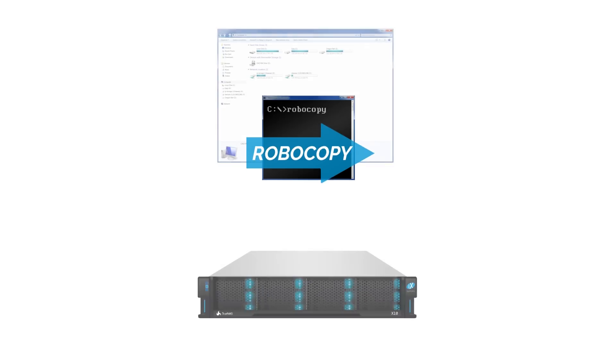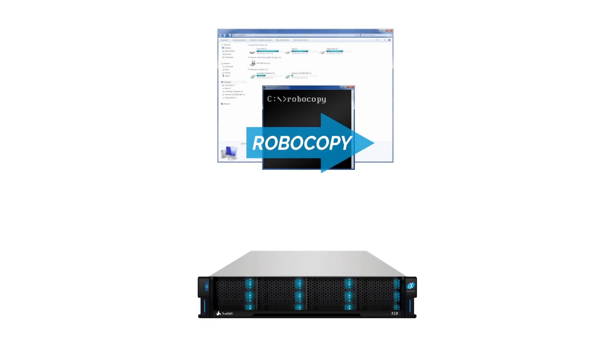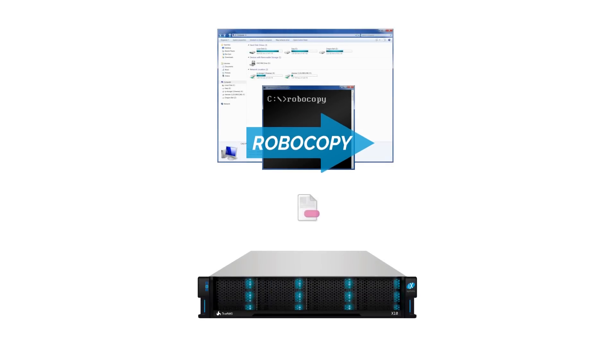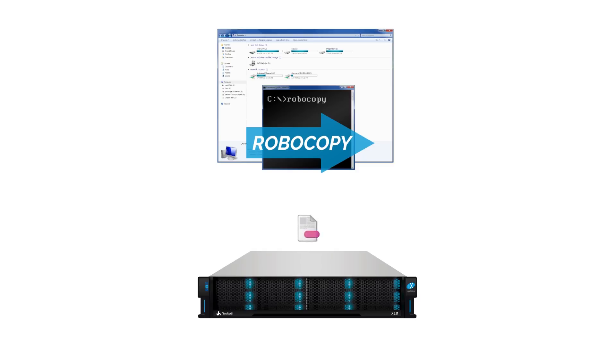When your Windows drive or directory is hosted by TrueNAS, you can use Microsoft's Robocopy solution to quickly and efficiently copy your entire drive or directory to the same server or to another server.